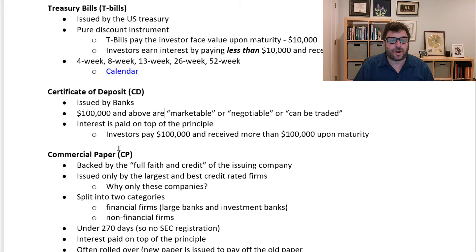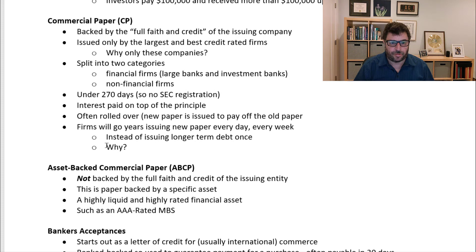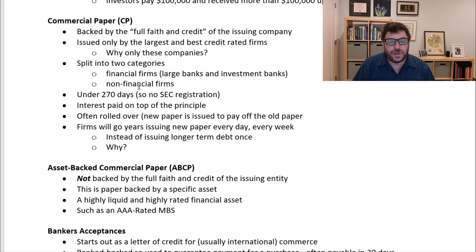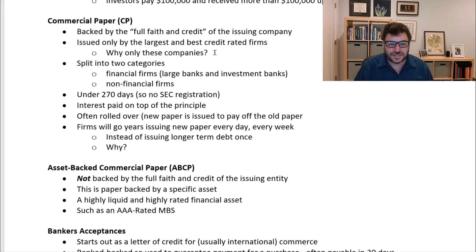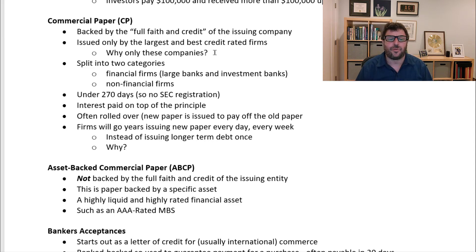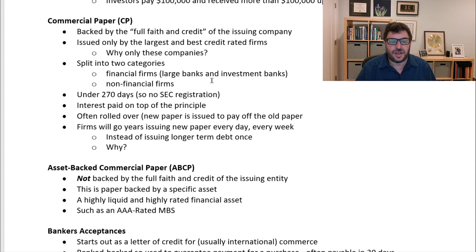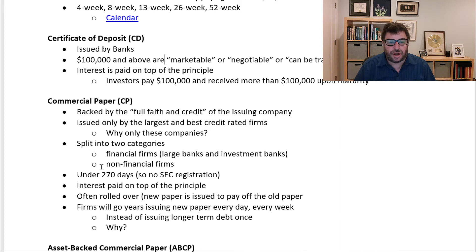The next type of money market instrument: after U.S. government and banks, we have corporations — referred to as commercial paper. It is backed by the full faith and credit of the issuing company, and issued only by the largest and best credit-rated firms. People won't buy this paper unless a corporation has a very high credit rating, because the buyers — money market mutual funds — only want the highest creditworthy entities. Commercial paper is generally split into two categories: financial firms, which are large banks and investment banks, and non-financial firms. The difference between a certificate of deposit and financial commercial paper is subtle, relating to whether it is a deposit or non-deposit borrowing.